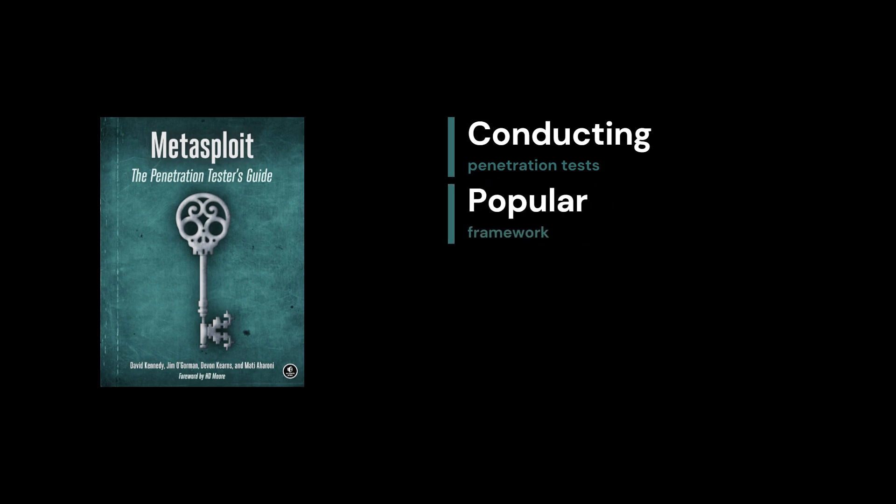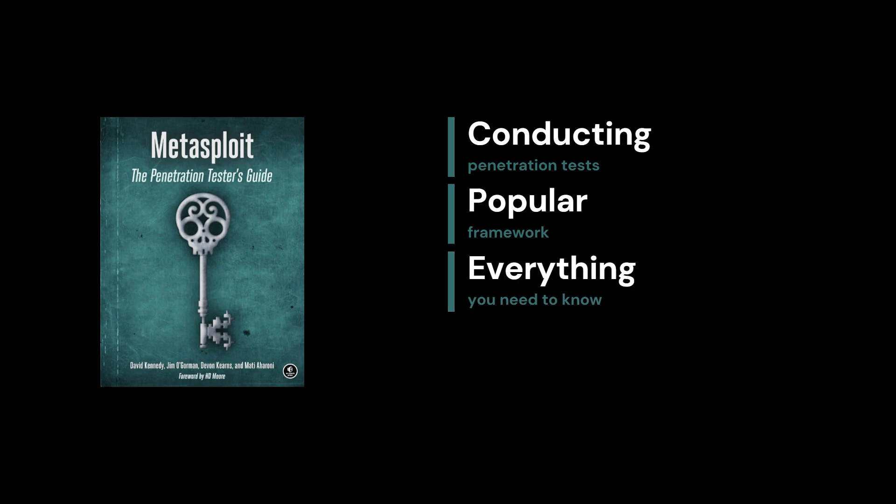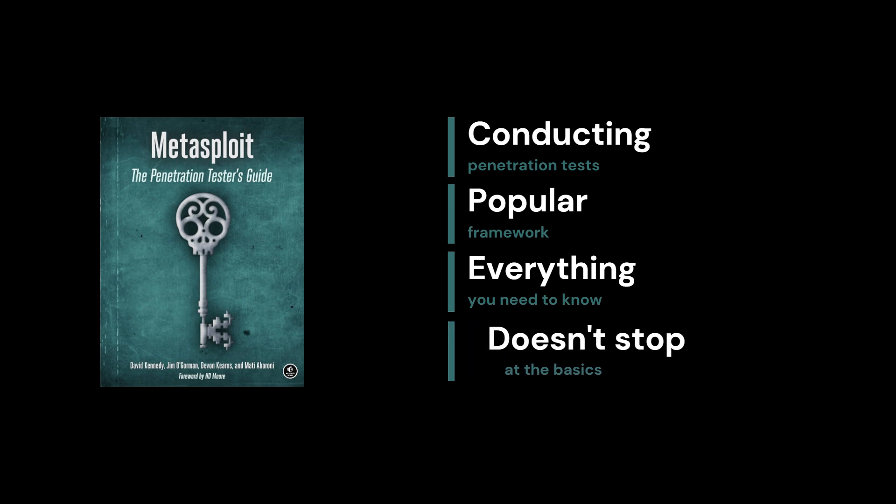Whether you're new to penetration testing or looking to sharpen your skills, this guide breaks down everything you need to know. It takes you through setting up Metasploit, configuring the environment, and running complex exploits against target systems.